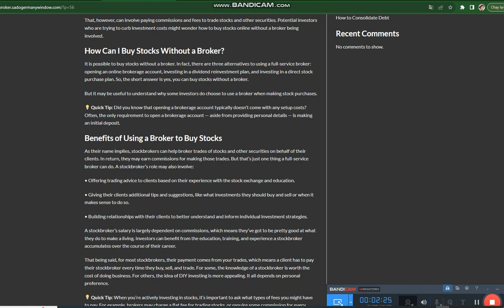A stockbroker's salary is largely dependent on commissions, which means they've got to be pretty good at what they do to make a living. Investors can benefit from the education, training, and experience a stockbroker accumulates over the course of their career. That being said, for most stockbrokers, their payment comes from your trades.